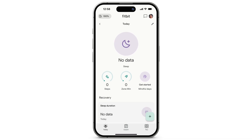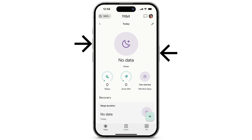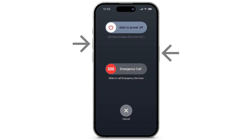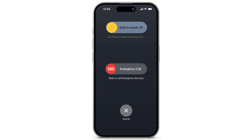If your device still doesn't sync, restart your phone. Press and hold either volume button and the side button until the power off slider appears. To turn off your phone, drag the slider and wait 30 seconds. To turn your phone back on, press and hold the side button until you see the Apple logo.